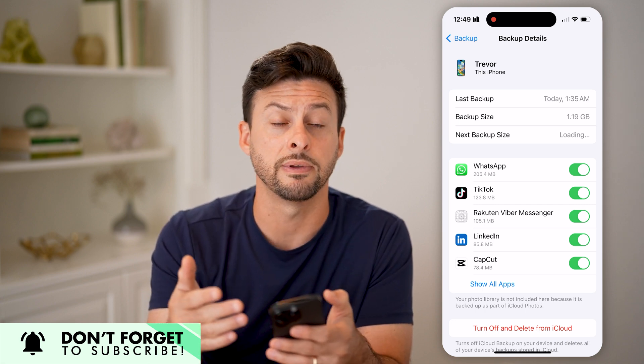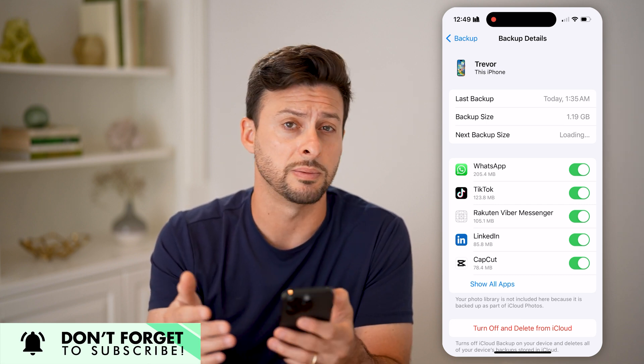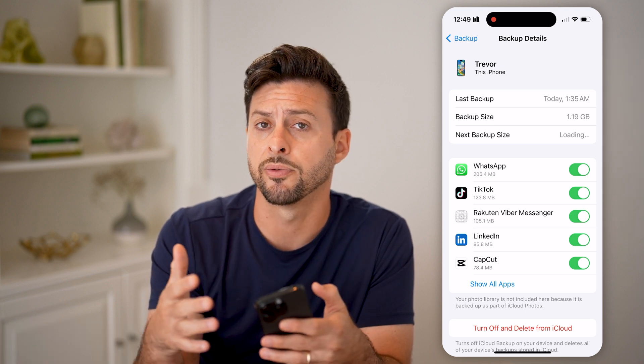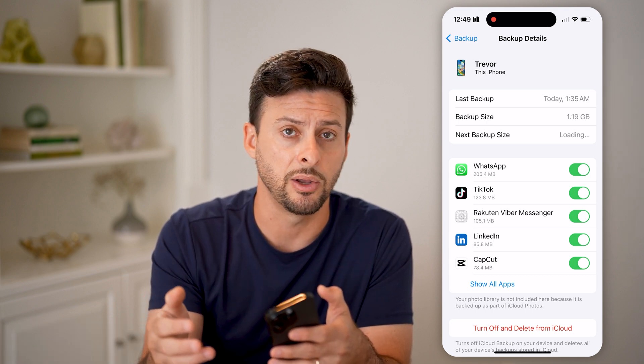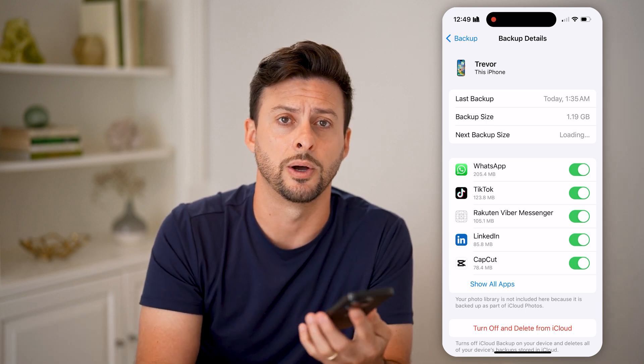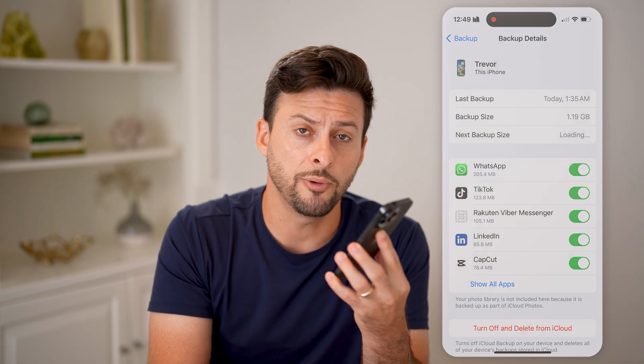I could toggle it off if you don't want it to be backed up to iCloud. If you would prefer to back it up anywhere else, you could do that as well. I hope this helps. If it did, hit the like button down below and leave a comment if you still have any questions. Thanks, guys.